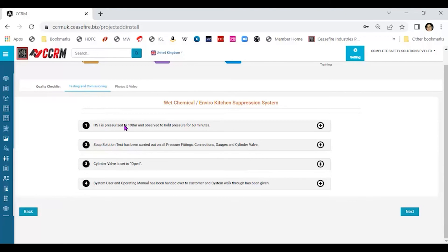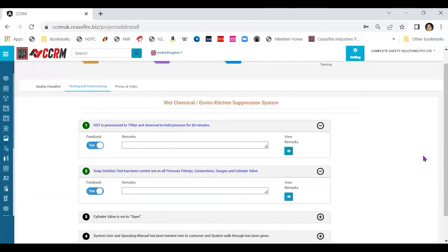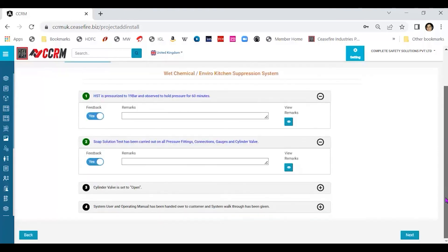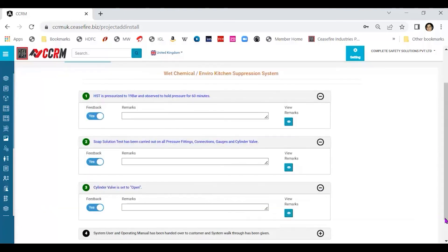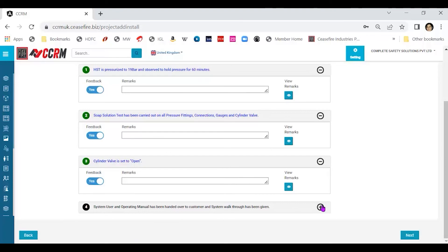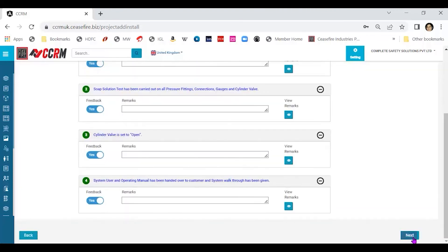Go into each one of them and see, give your response the same way as we did for quality checklist. I am saying in this case, all is fine. We have given the feedback for each one of them.